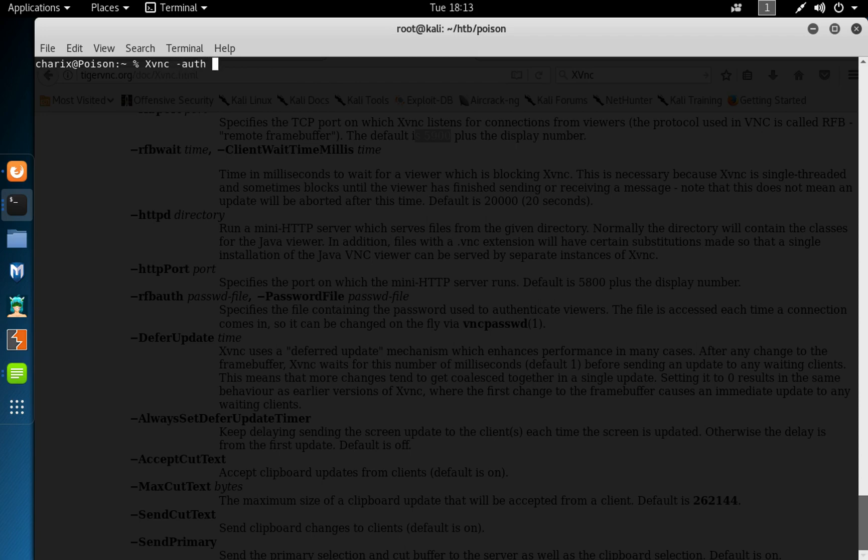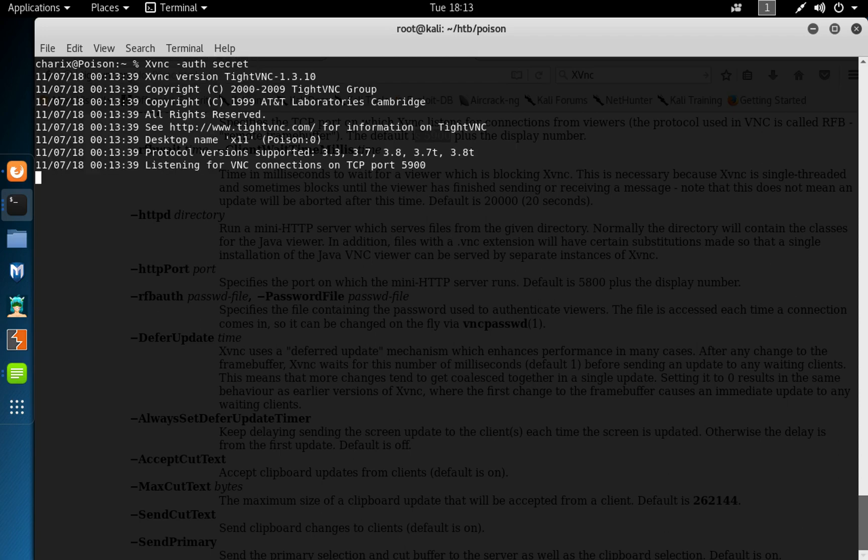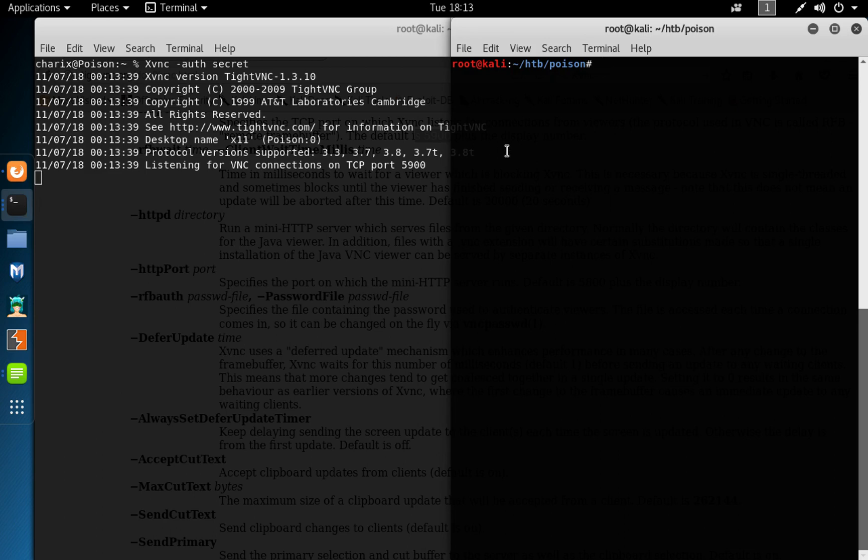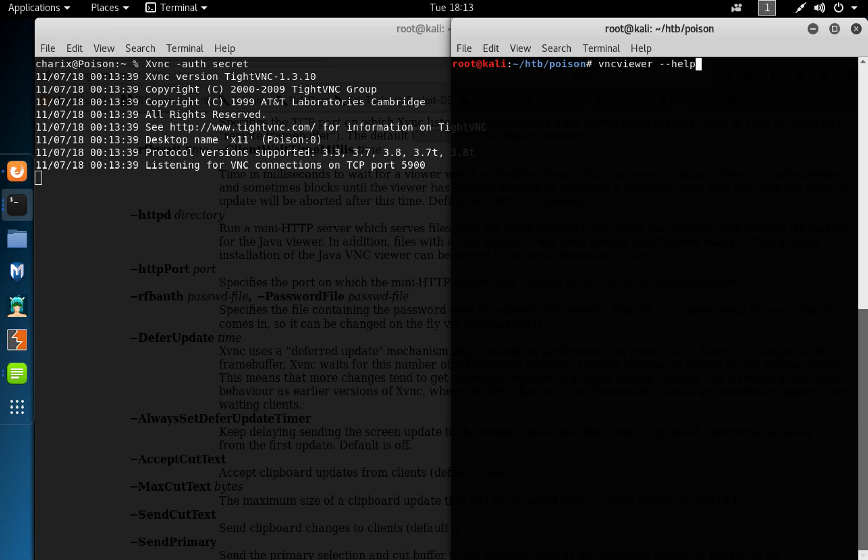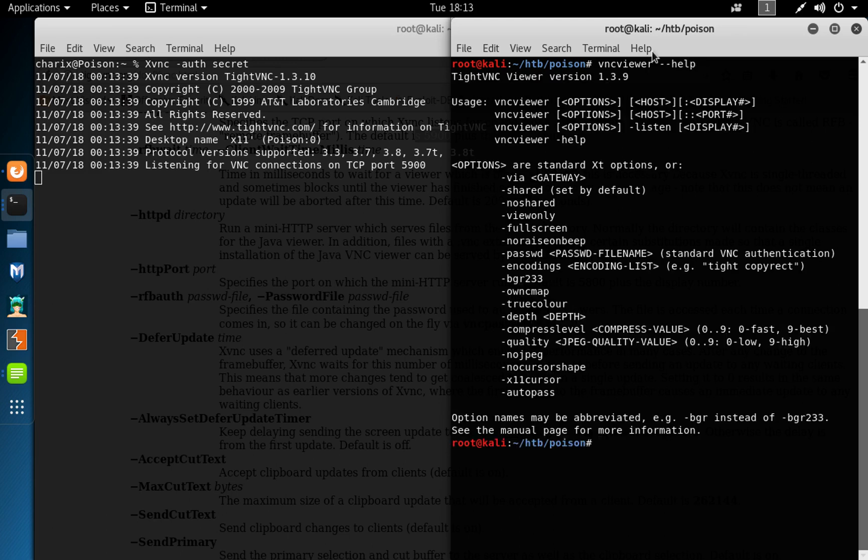That should give you help. You could see the flags and parameters we can use. So do xvnc, password file secret. When it says listening on TCP port 5900, so we can try to connect using vnc viewer.